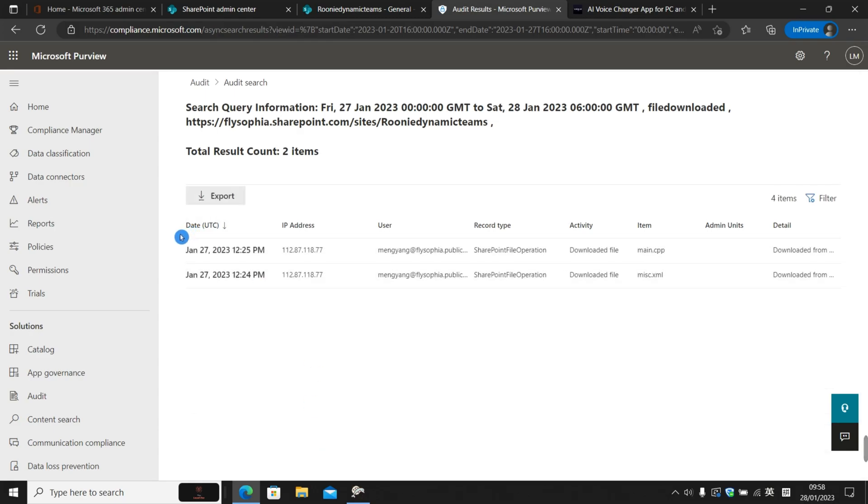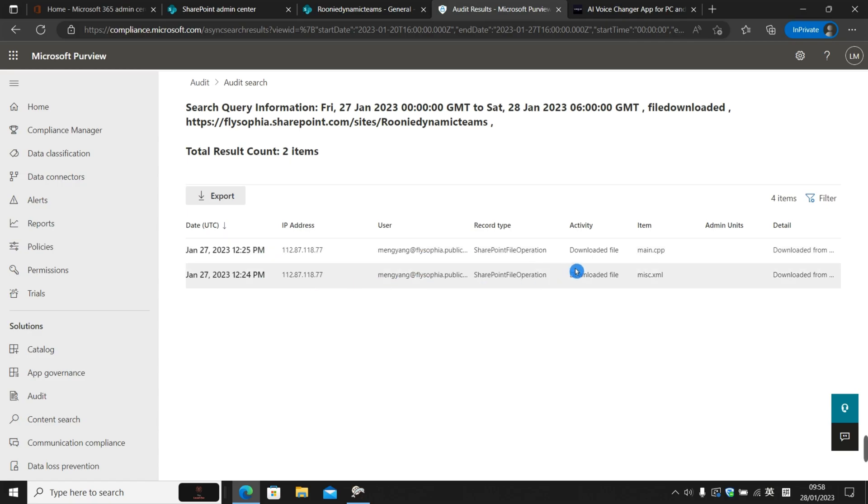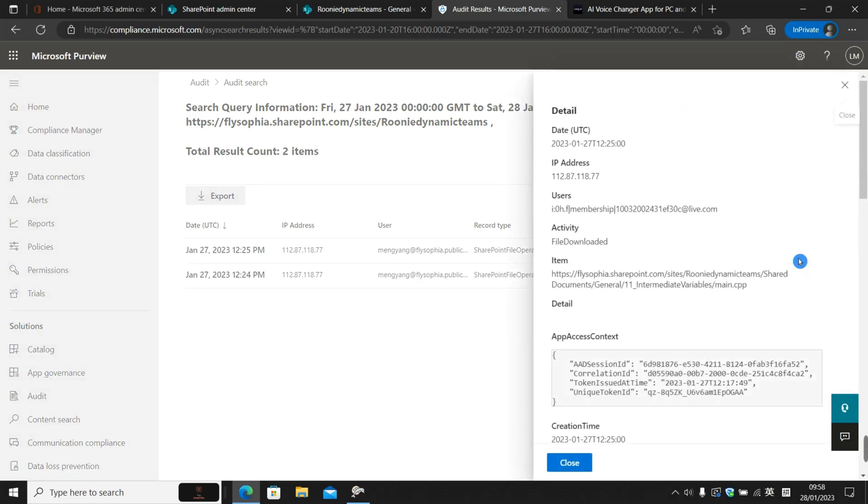So now you see the audit log search has provided a very detailed list of the users who performed the download activities with respect to the SharePoint site. Here we have the date and time, IP address, users. And what is more amazing is it even tells us the details.